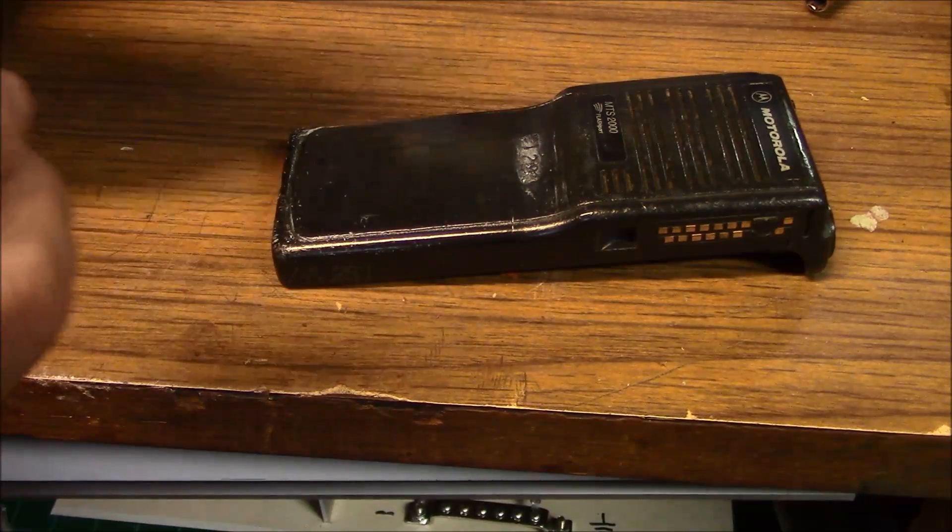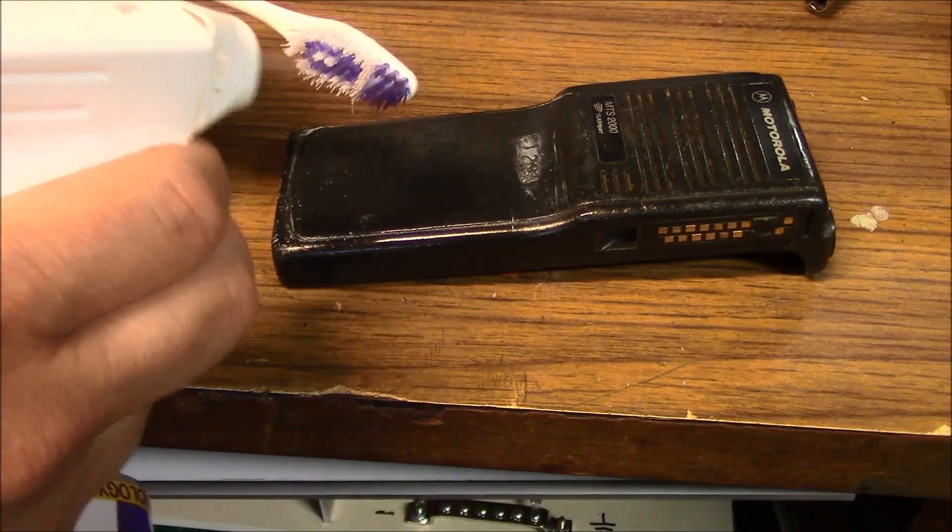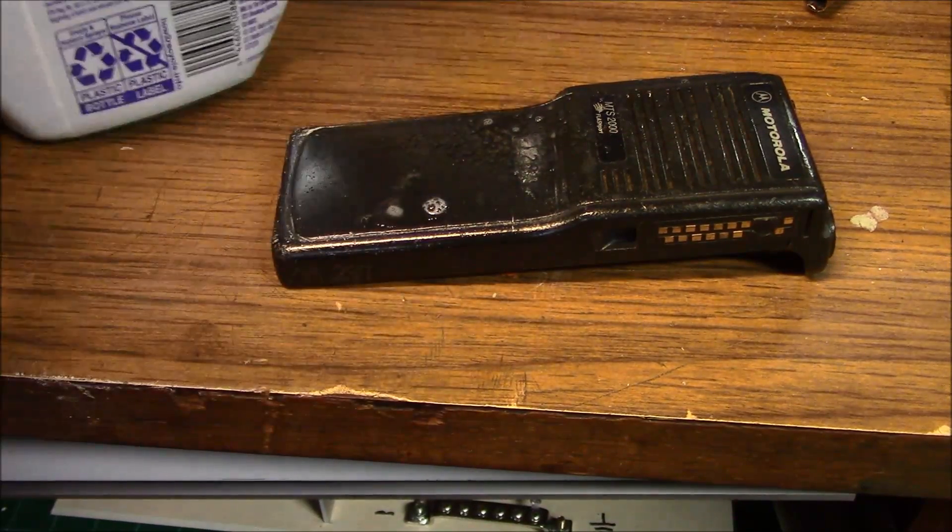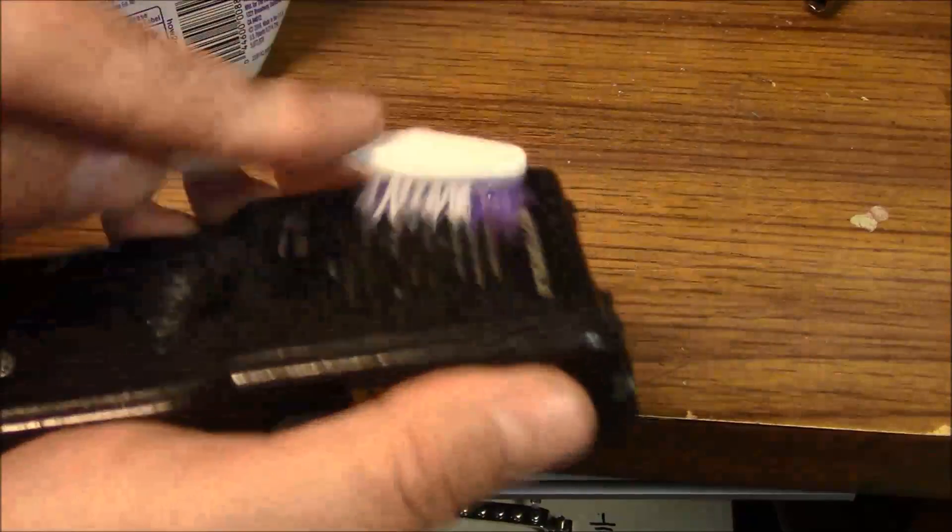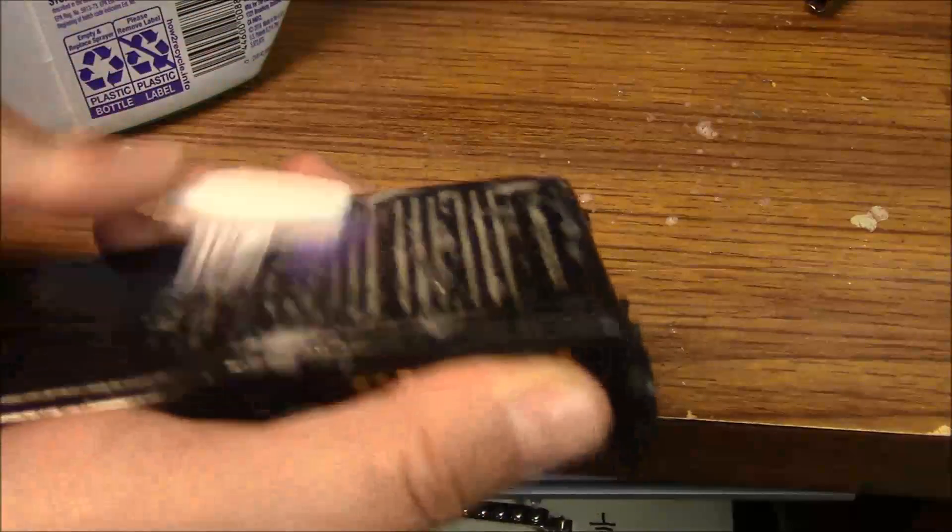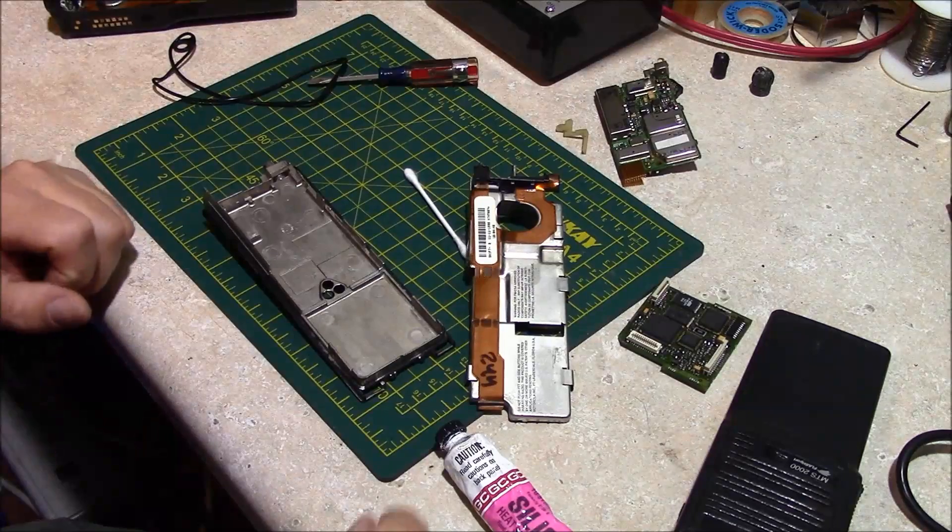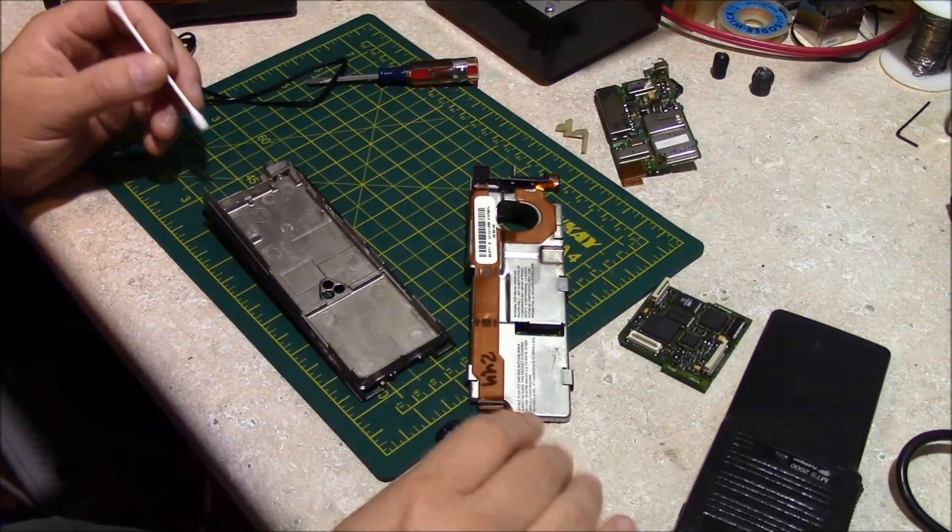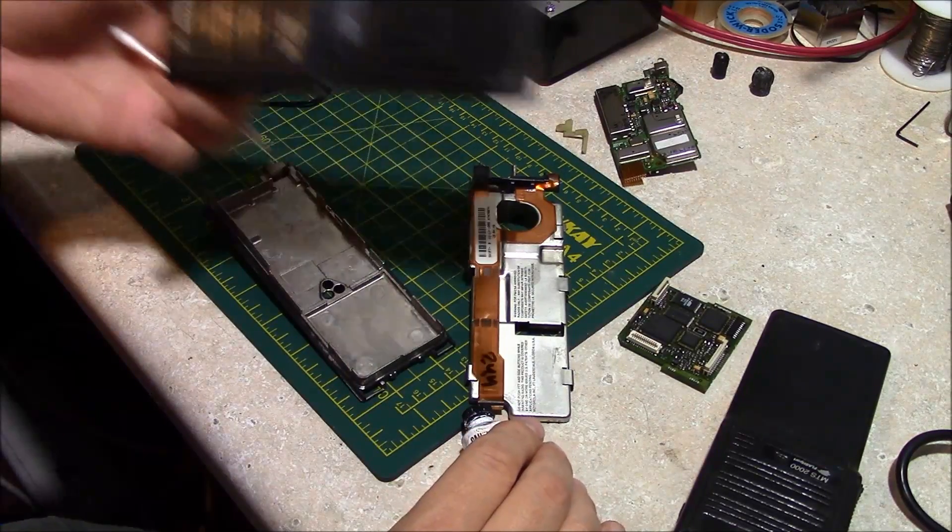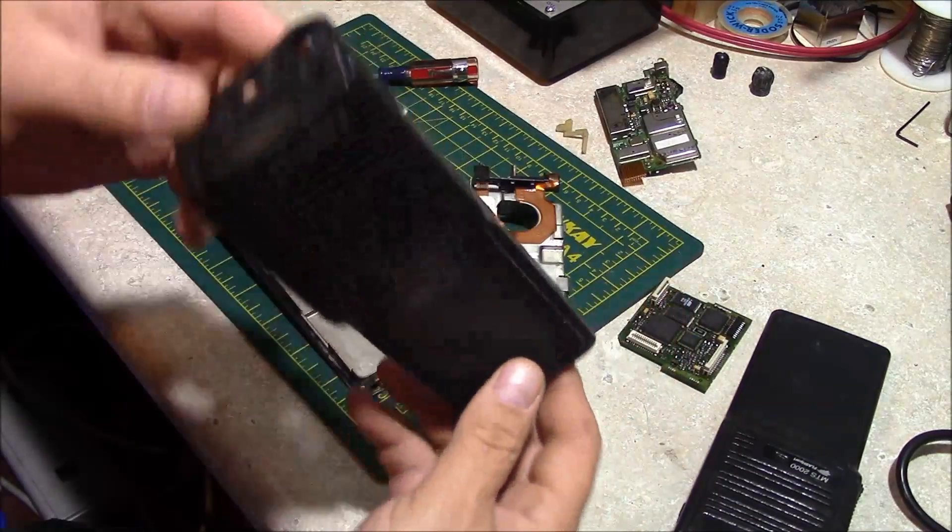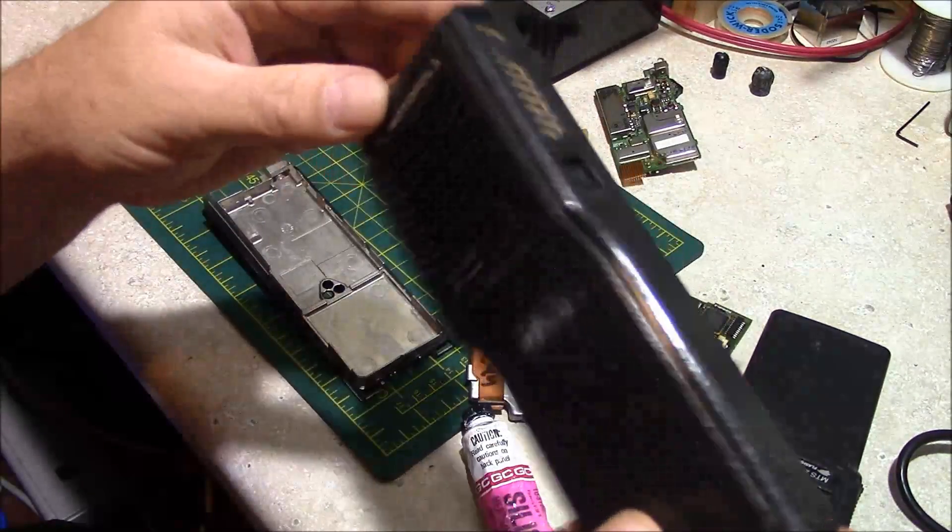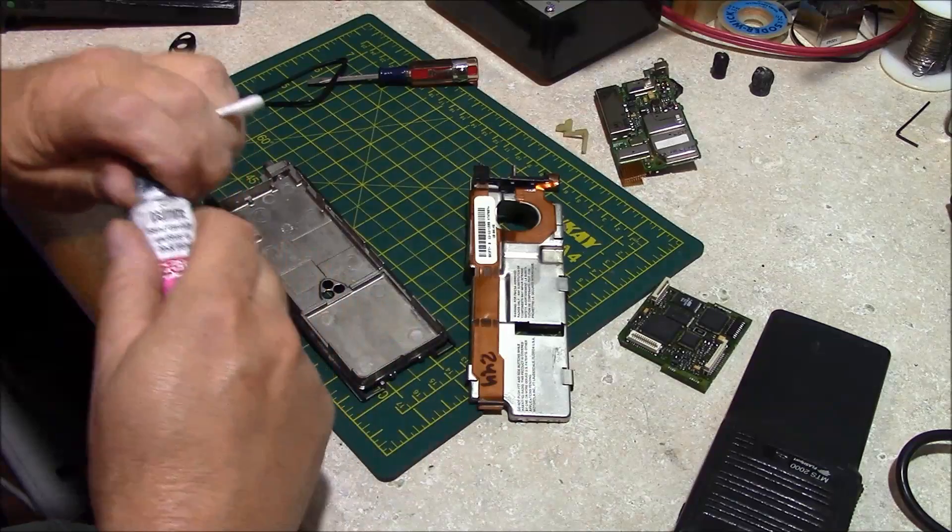The housing itself, the outside of it, I use 409 in a toothbrush and just scrub, scrub, scrub. Well now that it's somewhat clean, about as good as it can get, I mean it was pretty grubby to begin with. Go ahead and reassemble.